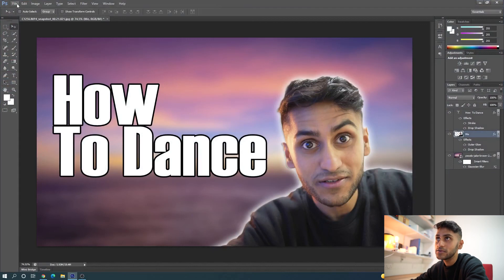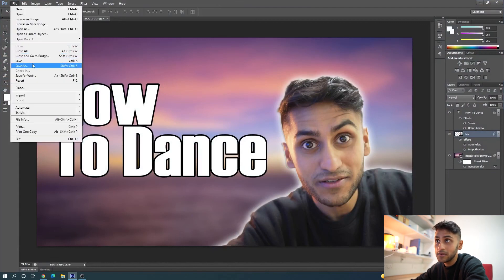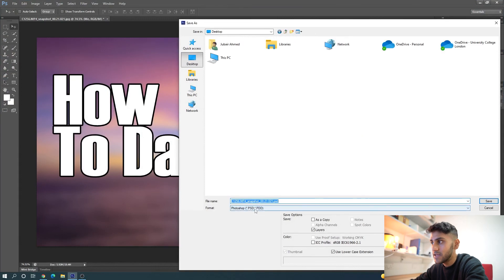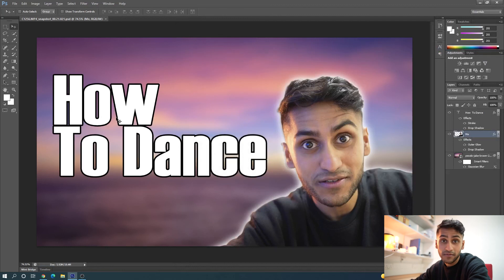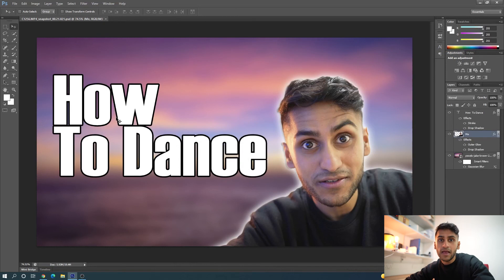Just before I finish the video, make sure you save your project file as well. Go to File, Save As, Desktop, as a PSD file. PSD files allow you to go back and change the text, background, and other elements. If your thumbnail is not doing well, you can change the text, change your main picture, or change the background — and sometimes your videos do a lot better after that. That was my video on how I edit thumbnails for my YouTube channel and how you can do it too. I hope this was a very easy step-by-step beginner's guide. Leave a comment down below if this helped you, and as always, thank you for watching.